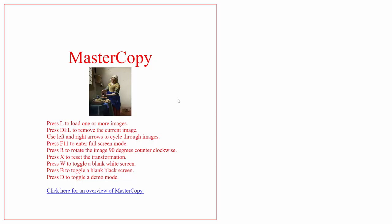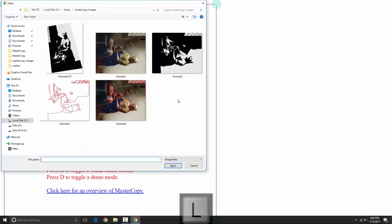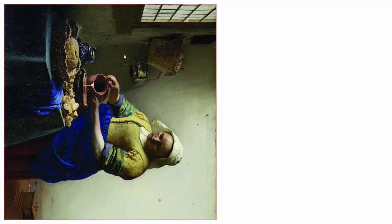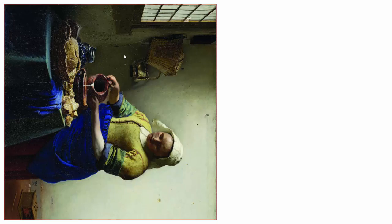So let's load an image into MasterCopy. I'll press the L key, which will bring up a file dialog. And I'll select Vermeer's Milkmaid here to load. Now one thing to realize about MasterCopy is your artwork stays private. Files are loaded into your web browser, but they never leave your machine.